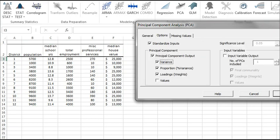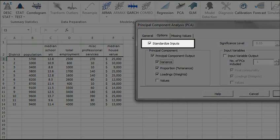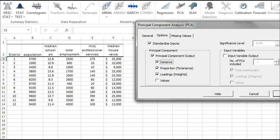Initially, the tab is set to the following values. The standardized input is checked. This option replaces the values of each variable with its standardized version. This option overcomes the bias issue when the values of the input variables have different magnitude scales. Leave this option checked.